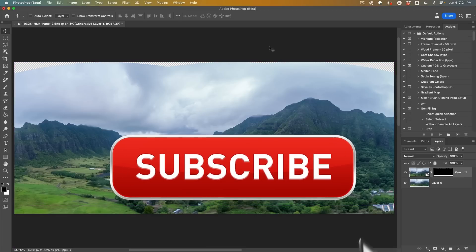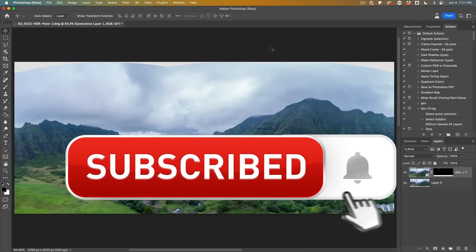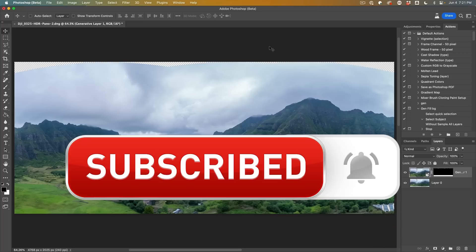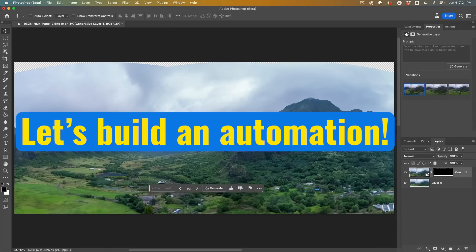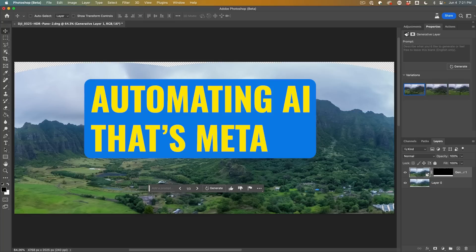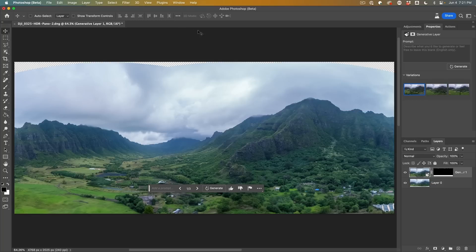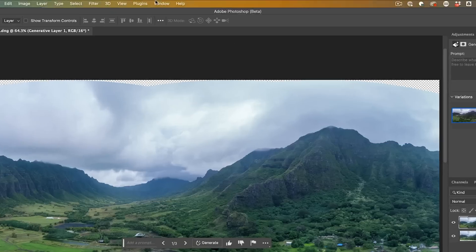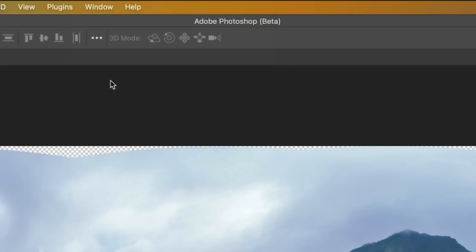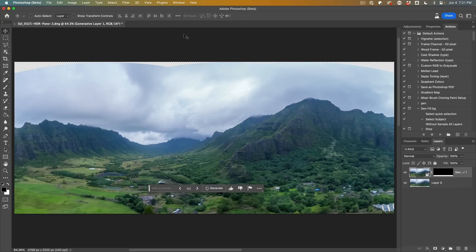And if you're getting any value out of this video, hit that subscribe button, turn on notifications. You won't miss any of my videos. And what we're going to do is automate it, so you don't have to go through the manual steps every single time. So we're going to create an action. We're going to go under windows and grab the actions. Yes, actions work with generator fill.